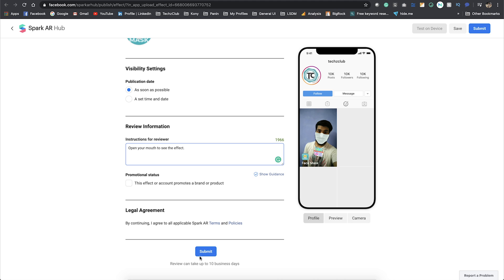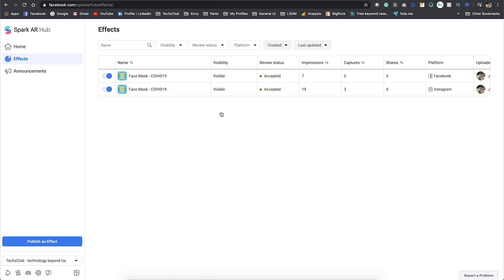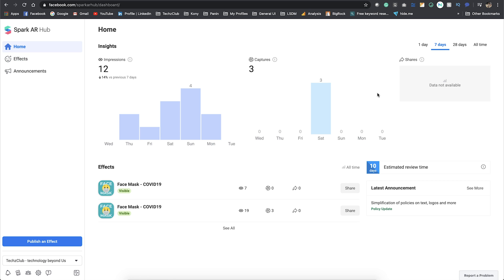Once you're done with all these details, just go ahead and click on submit. Once you do it, you will be ending up on this particular screen. Mine is already accepted, but here you'll have a status saying pending review. It usually takes around one to two days, but now due to the crisis it shows a 10 days estimated time. But still, within I would say two or three days it gets easily approved.